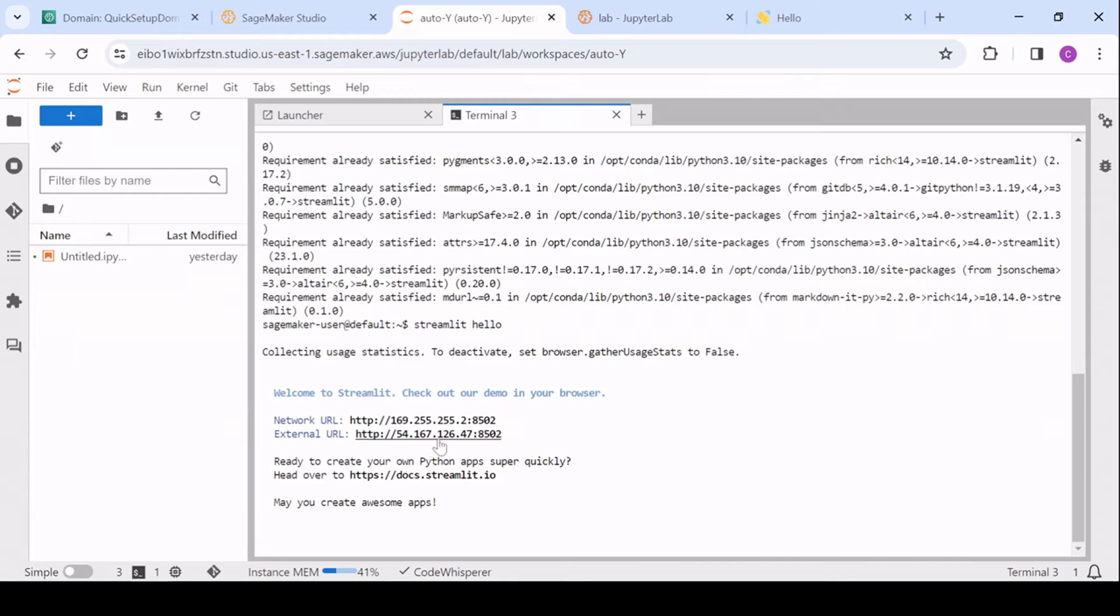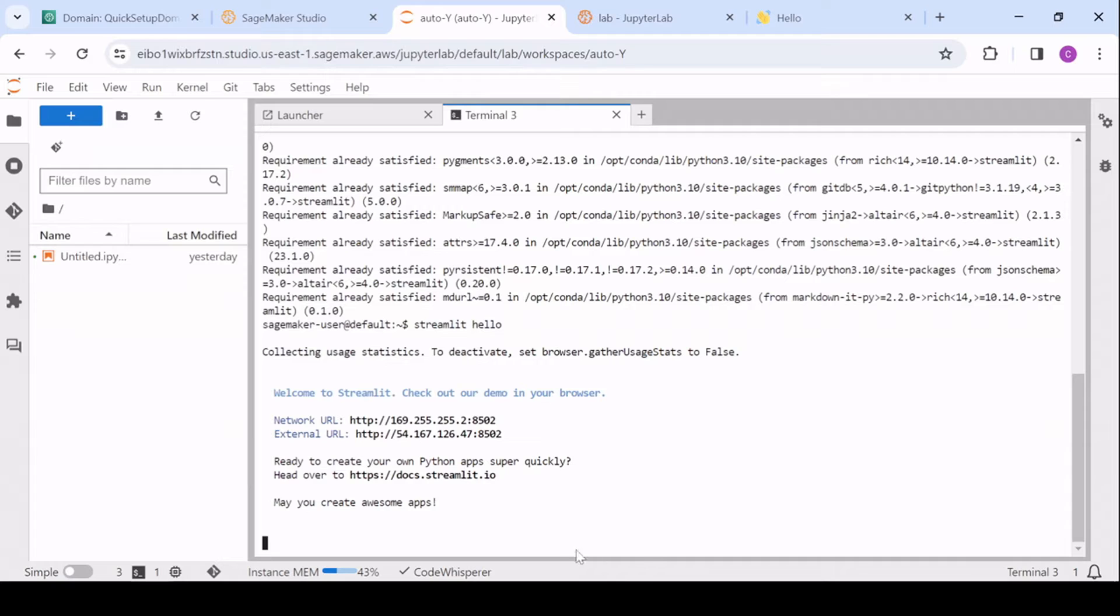Yep. So we have an IP, and we have a port. It looks like I already have one currently running, so it just incremented the port. Excellent.